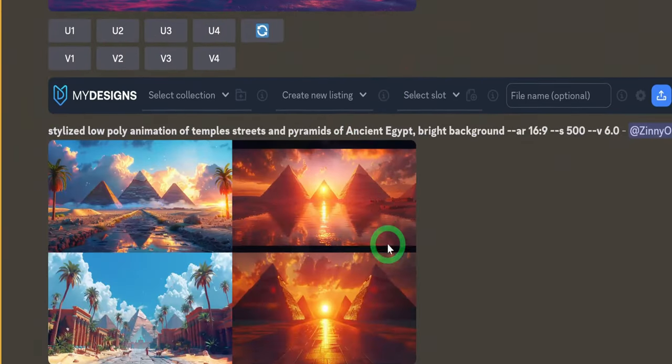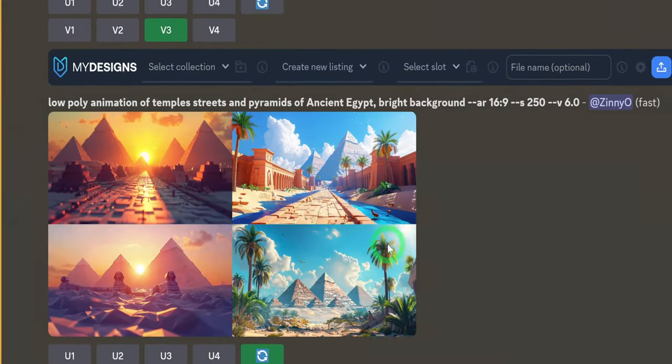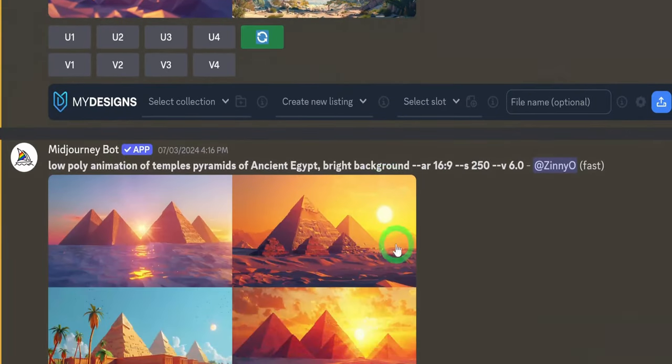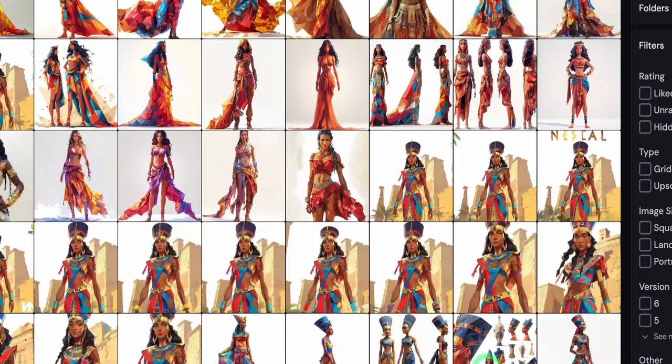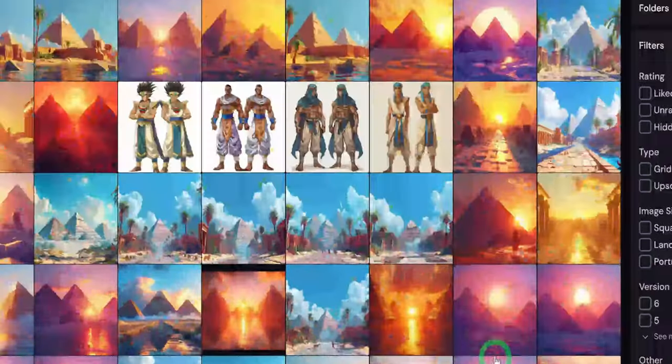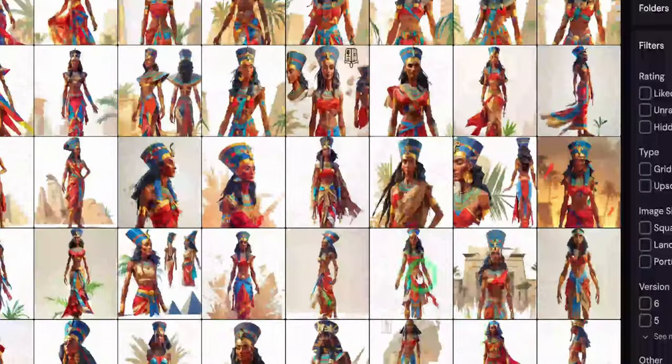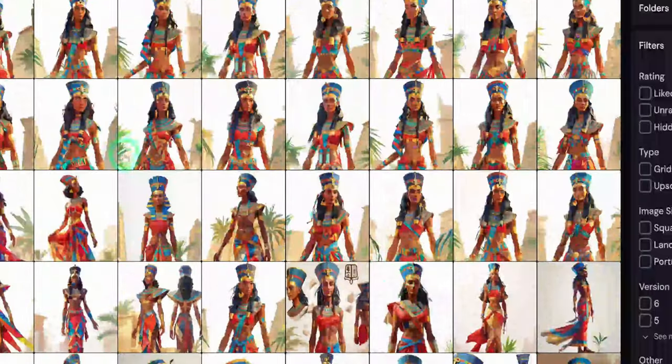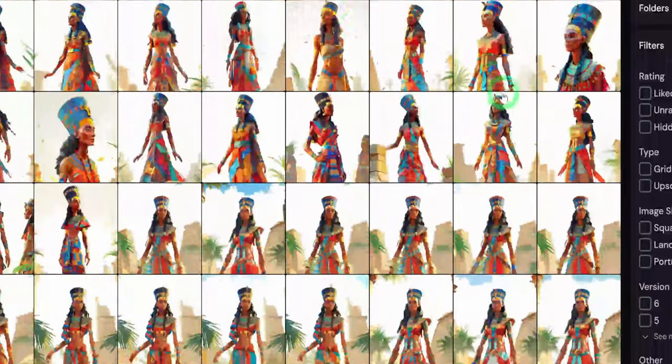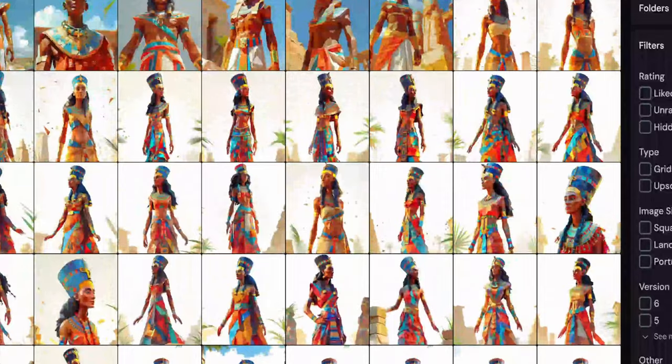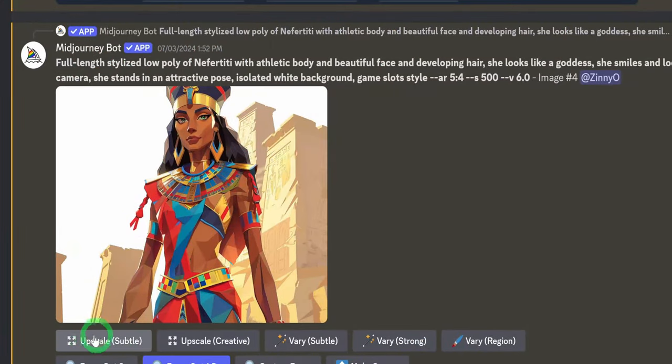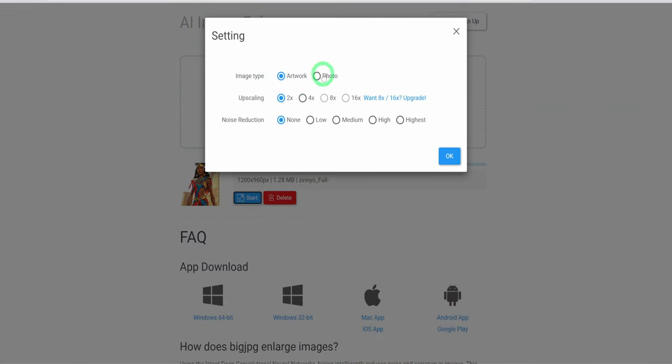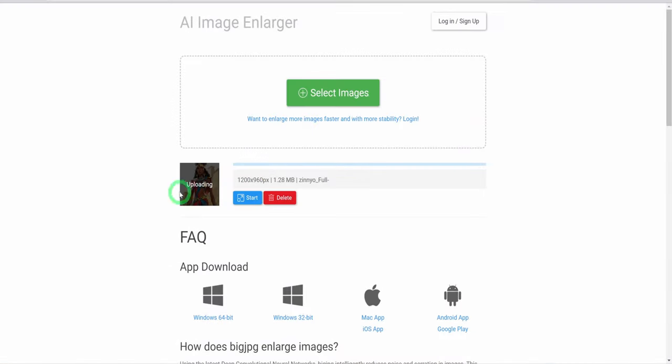I will be releasing an in-depth tutorial soon on image generation with Midjourney. After the generation of over 100 images in association with the scenes, I went ahead to upscale the images I will be using in the next steps. To do that, just come to the image of your choice and click on upscale subtle, or you can save the image and use websites like bigjpg.com to upscale the image.